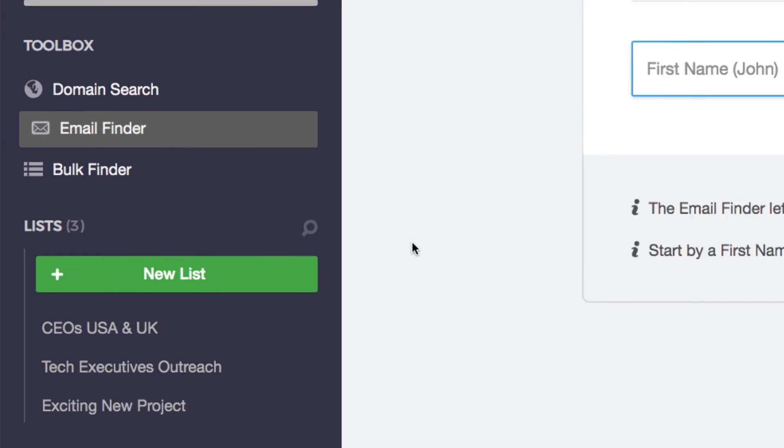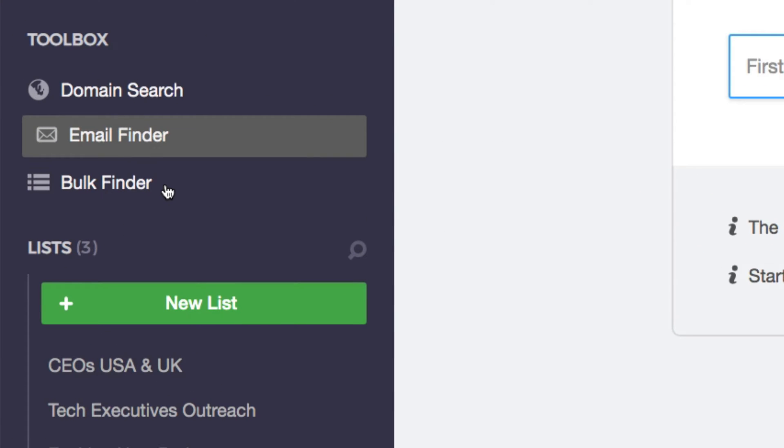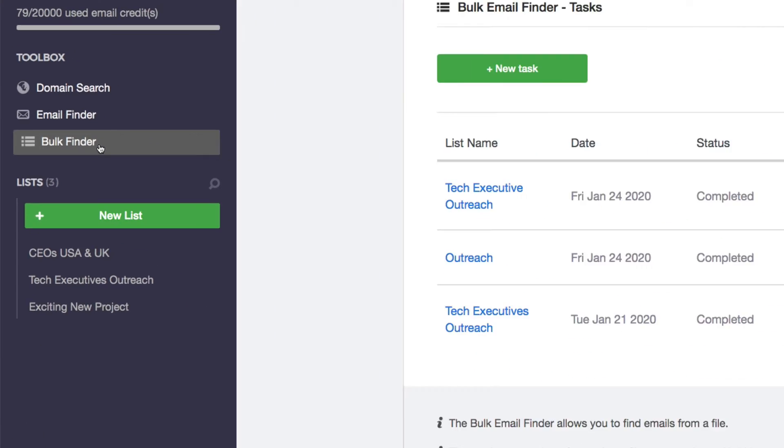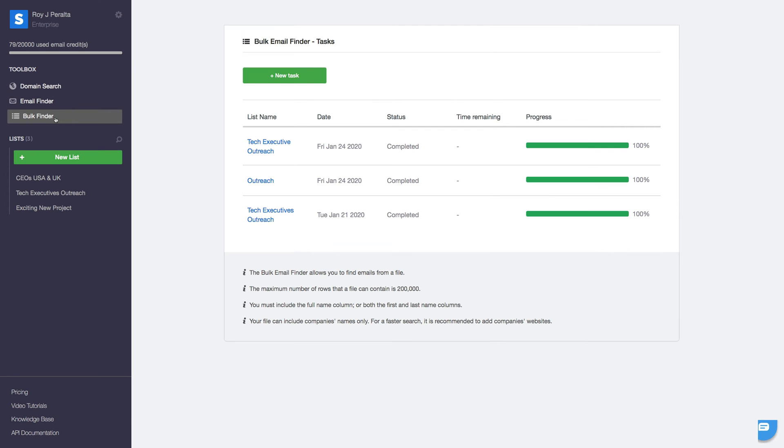With a bulk email finder, you can easily load up prospects from your own database into the Scrap platform to find their professional email addresses.